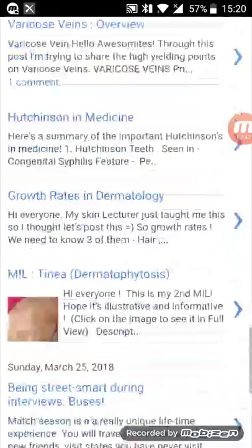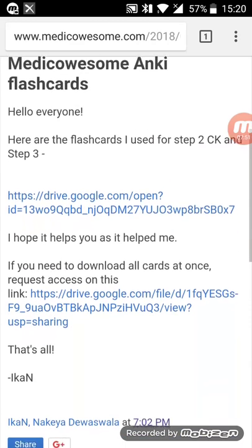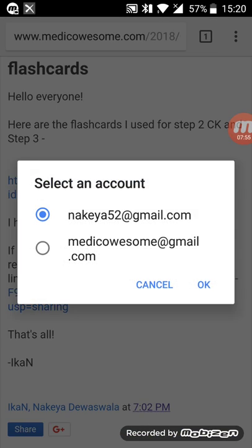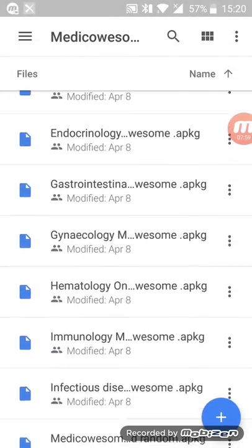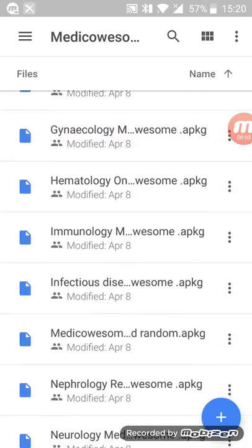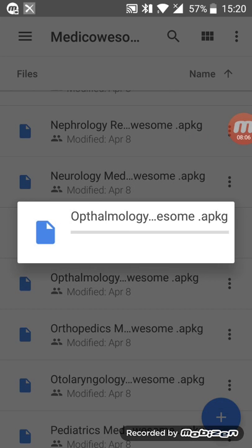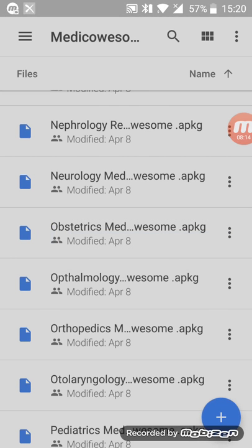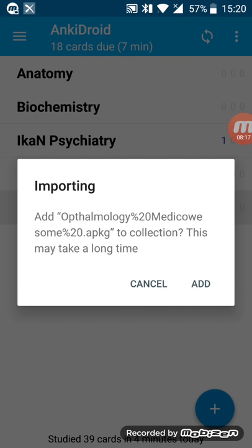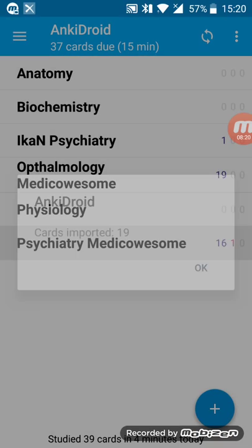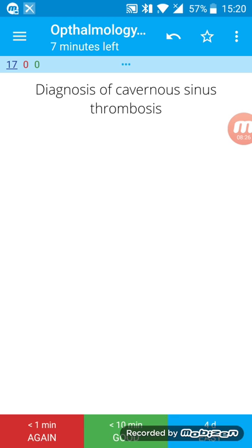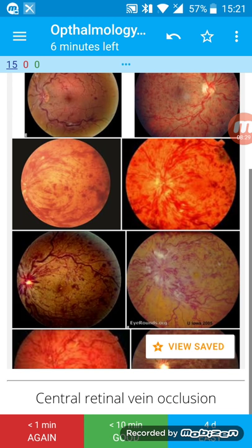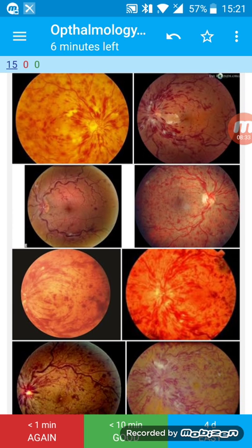I've shared them on Google Drive so you can just download any of the decks that you want from it. I'm just gonna show you how images work. I'm just gonna download the ophthalmology deck. I think it has less flashcards and a lot of images so it will load pretty quick. I'm just gonna add 19 cards into ophthalmology.